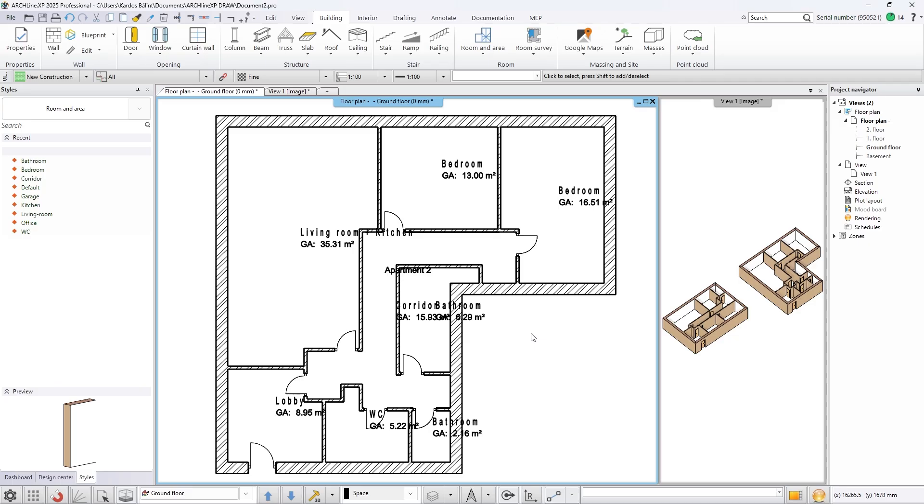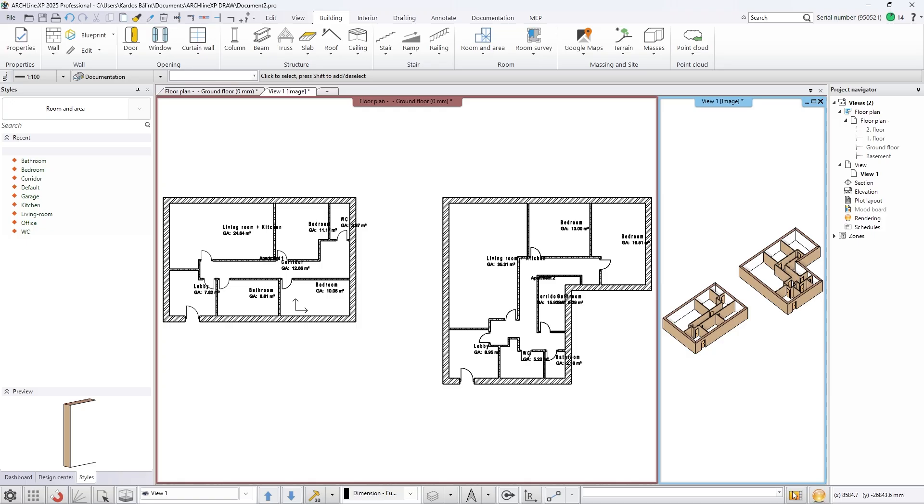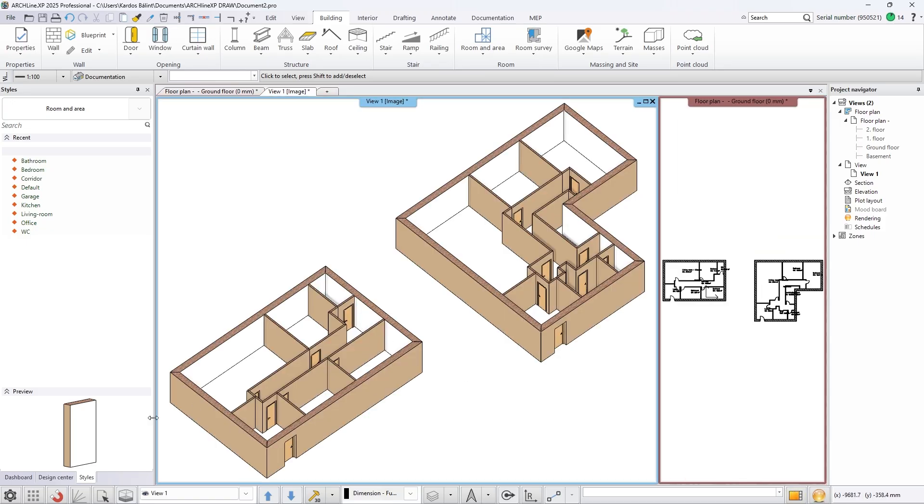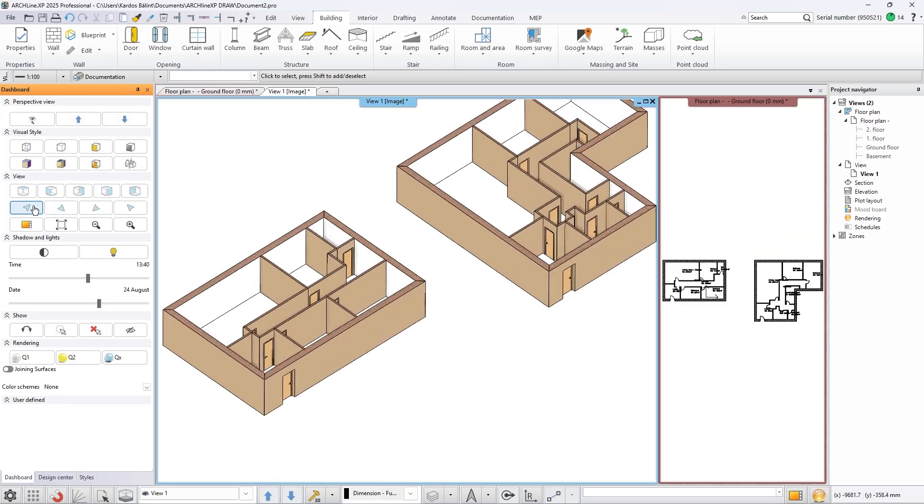If you don't like the first option ArchlineXP created, you can have the option to regenerate the floor plan. You can regenerate the floor plan multiple times until you get the result you like.